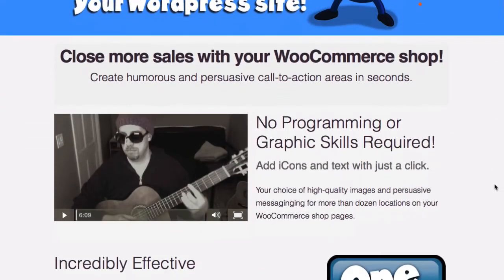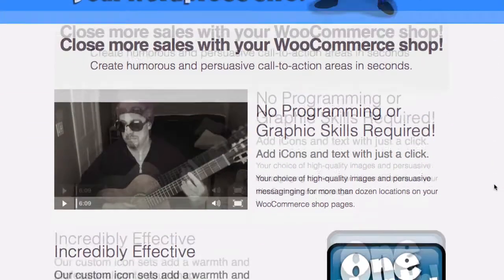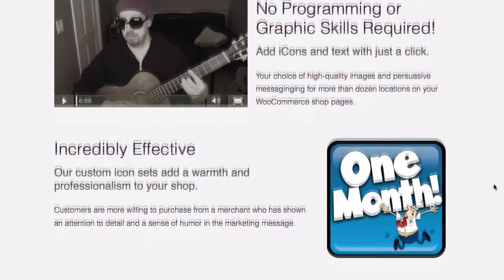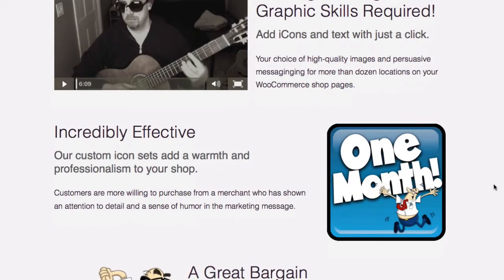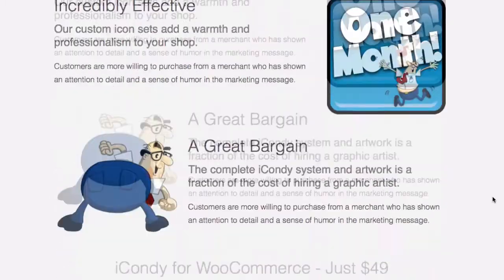You don't have to have any programming or graphic skills. You don't need to worry because it's incredibly effective.